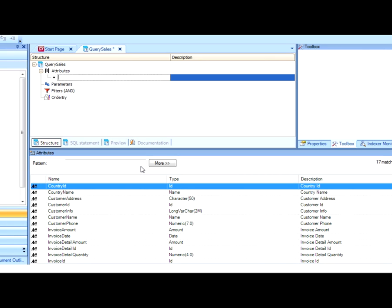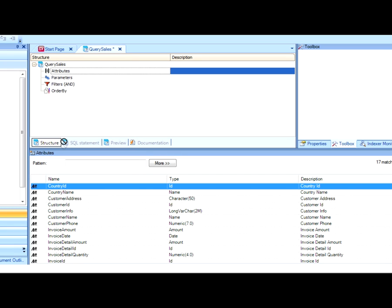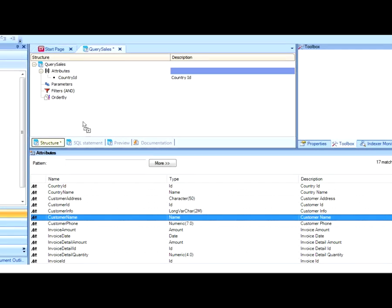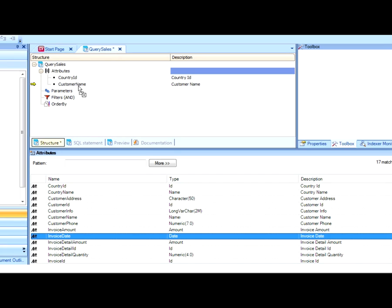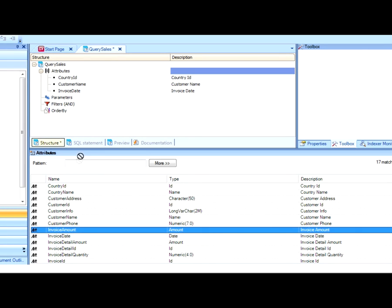So now we will put together the query to add the attributes of country name, client name, invoice date, and invoice total as a piece of data to accumulate.